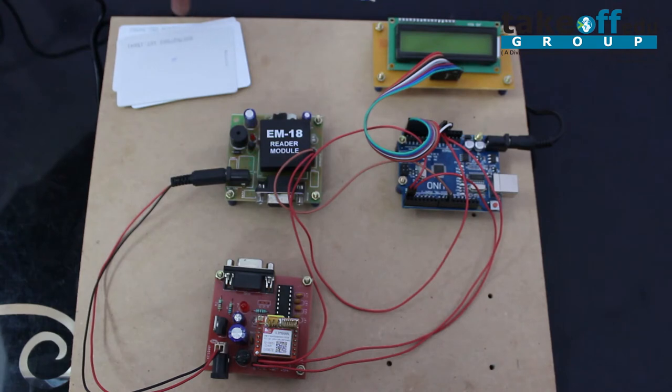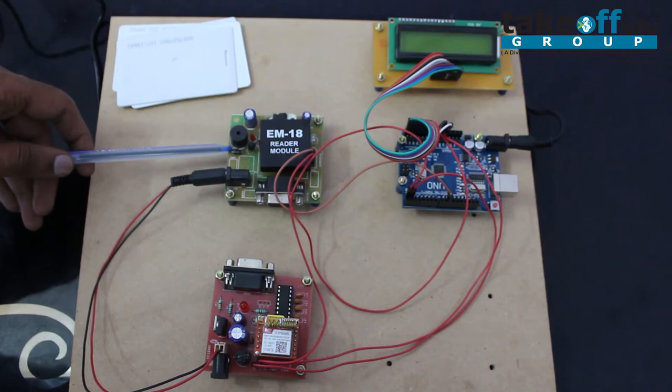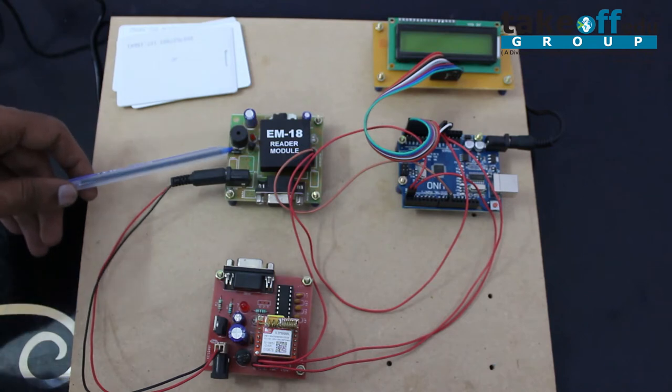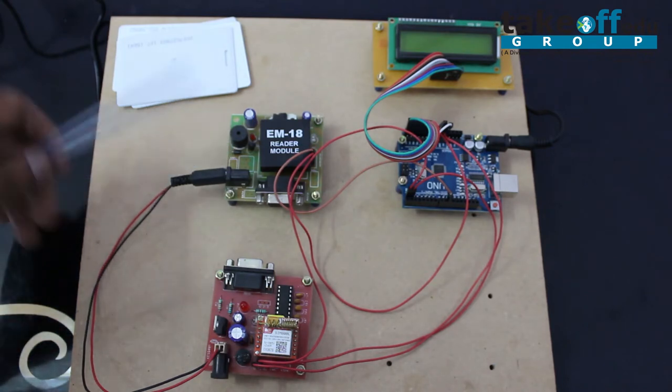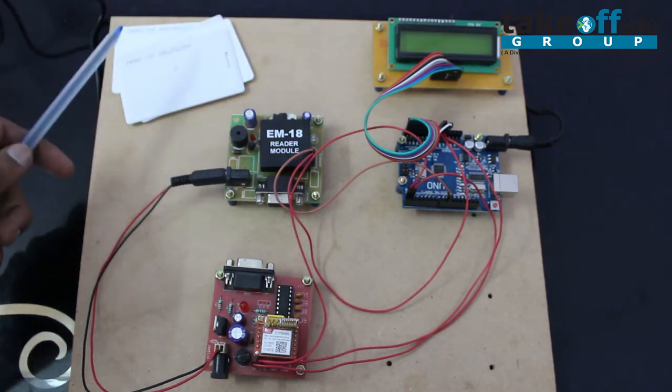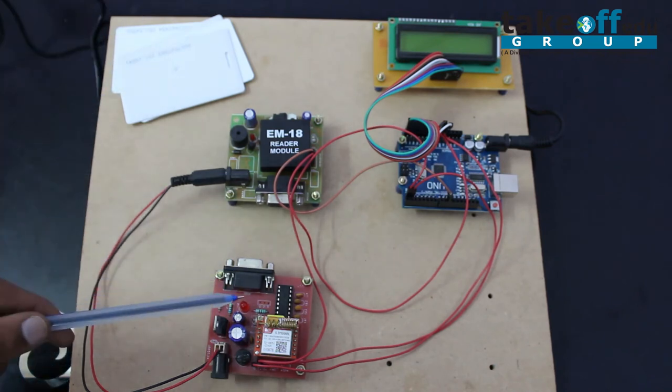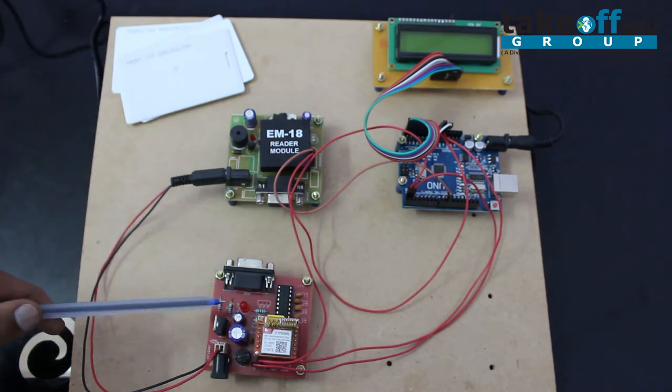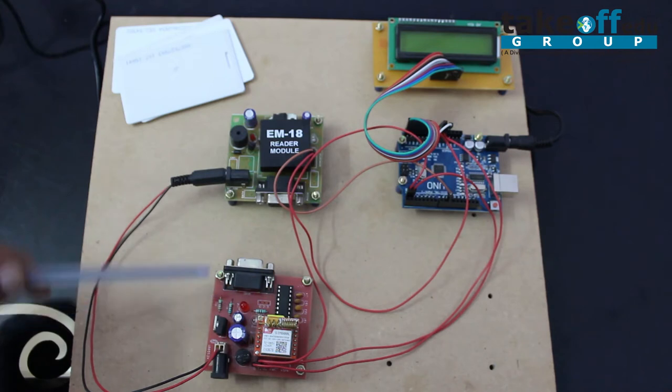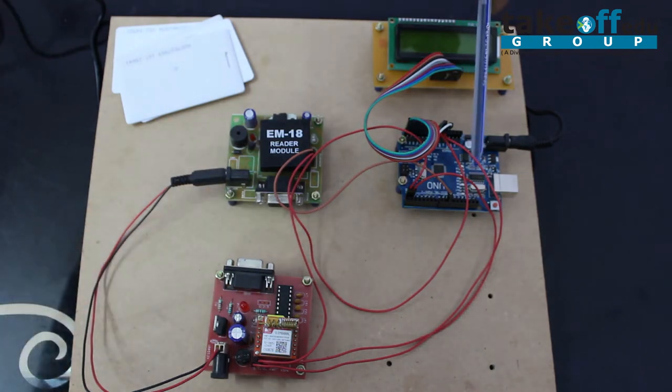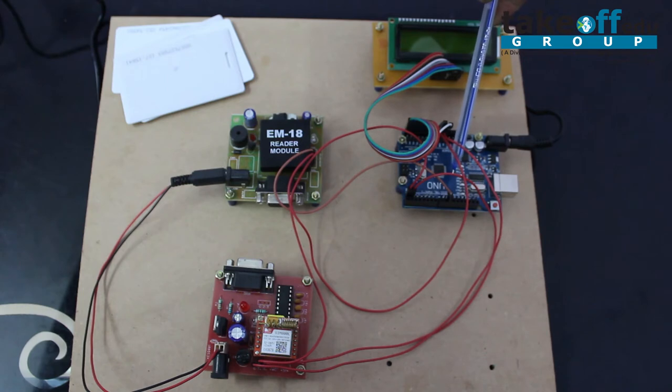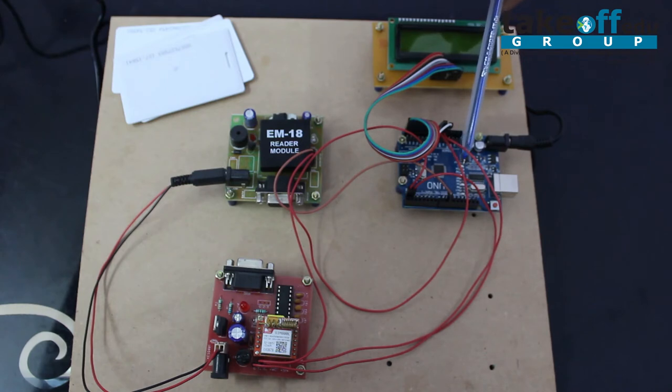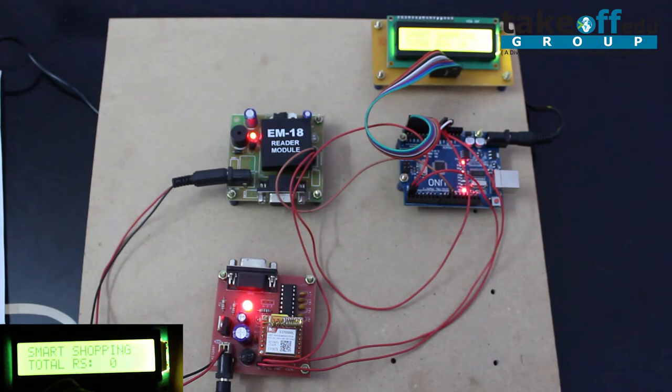RFID reader is used to read the products and RFID tags which are attached to products. GSM is for receiving the message to the end user, and the last thing is microcontroller, Arduino microcontroller, for controlling the whole process of our execution. Let us see the output of our project.